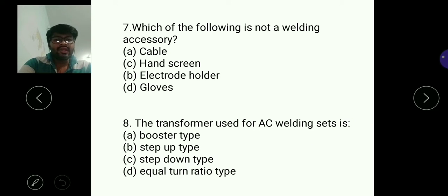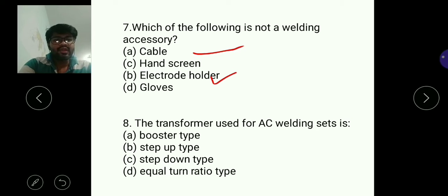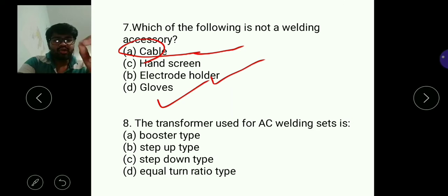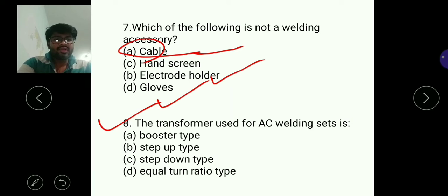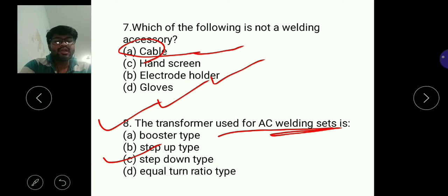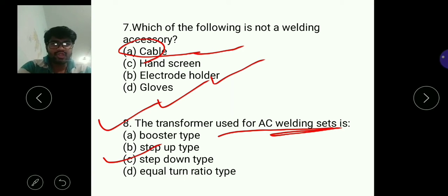Question seven: which of the following is not a welding accessory? A hand screen is an accessory, an electrode holder is also an accessory, and gloves are also an accessory, but a cable is not a welding accessory. So A is the answer. Question eight: the transformer used for AC welding sets — it is used in the alternating current welding process.